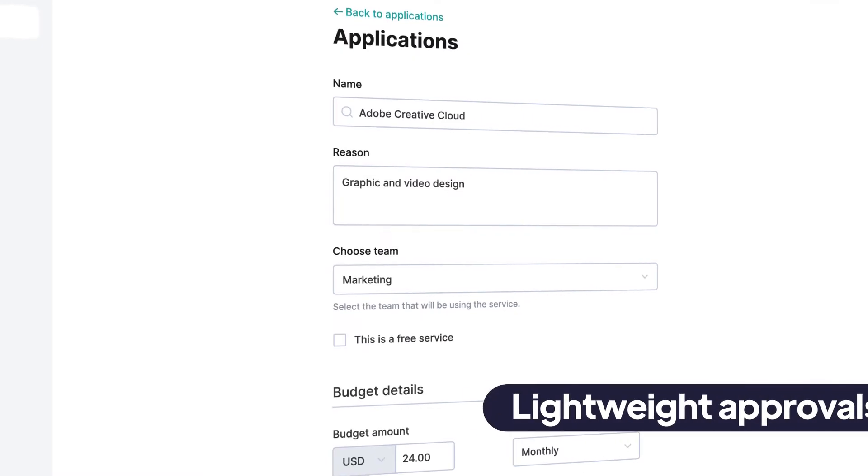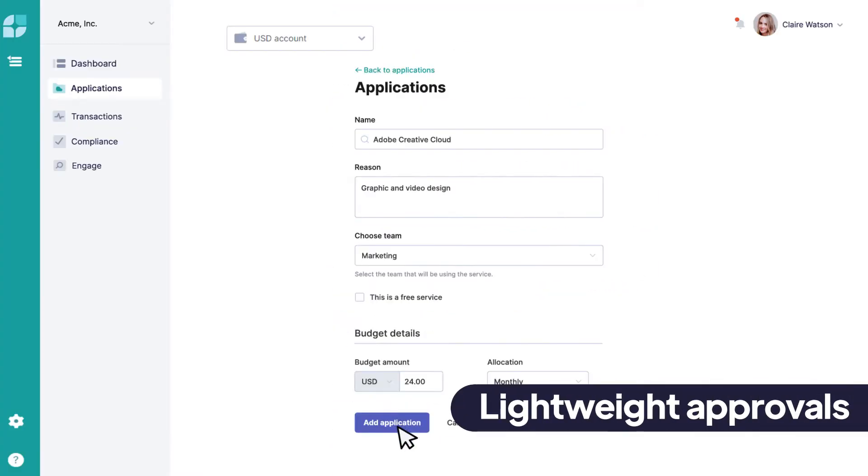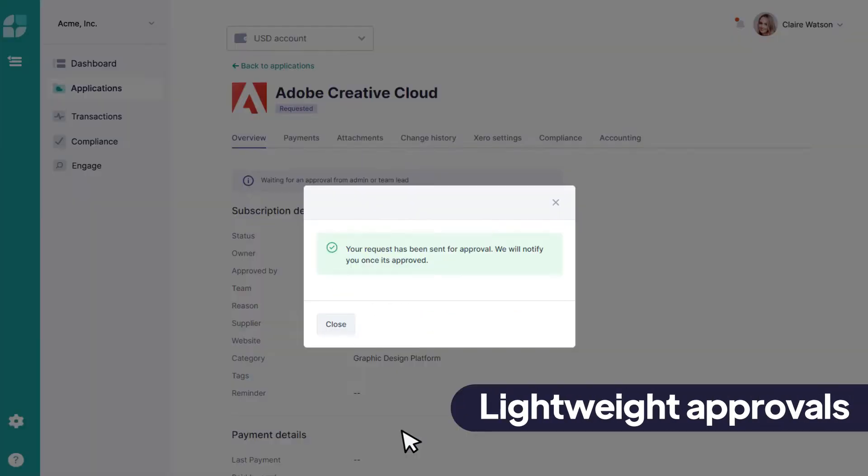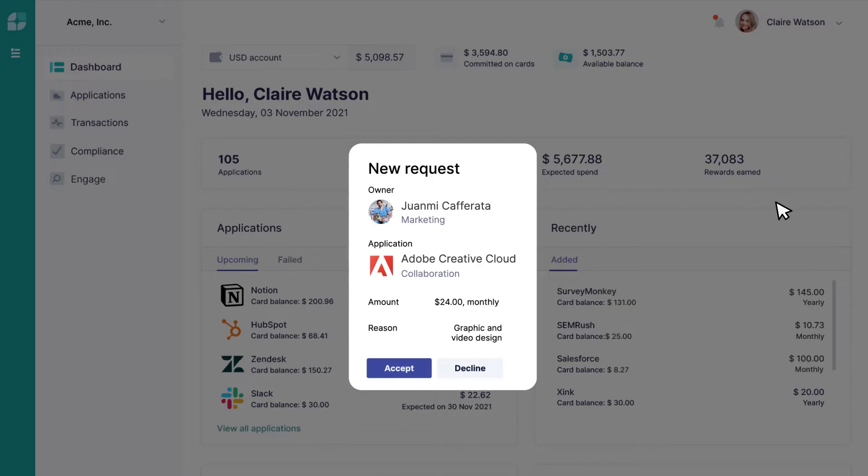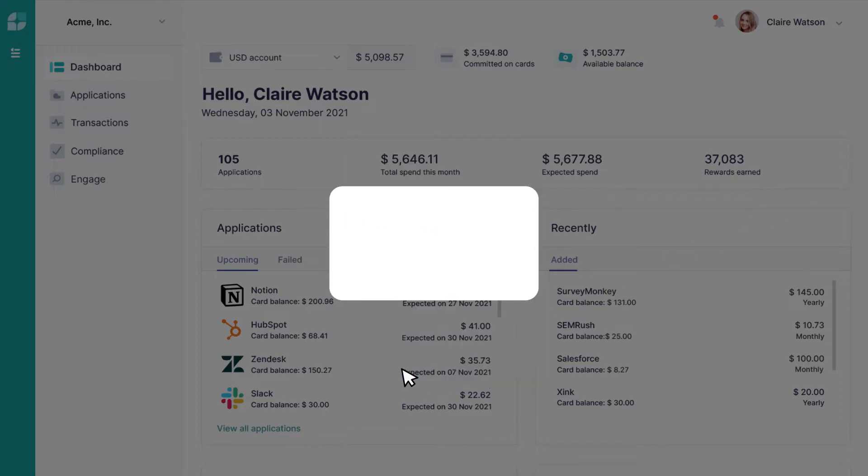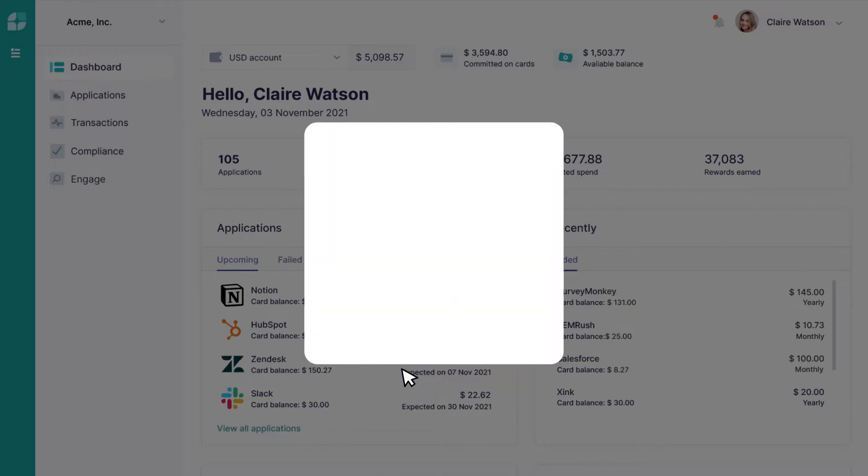Spend requests and budget approvals are routed intelligently across teams, creating the perfect balance between the control you need and the flexibility teams crave.